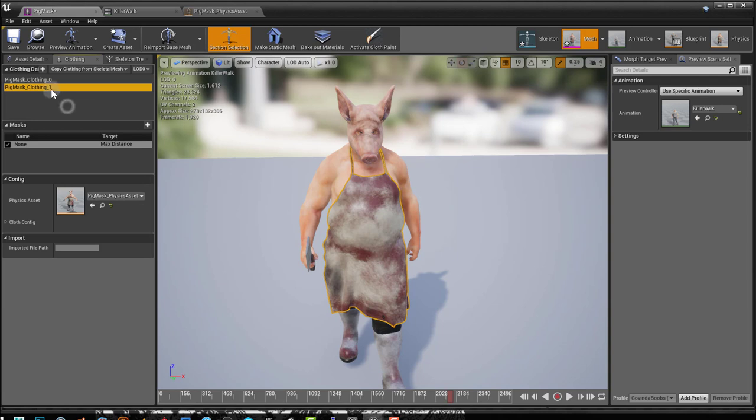This creates an asset, a physics asset here, and it creates a mask. So this is like a weight map, this mask here.